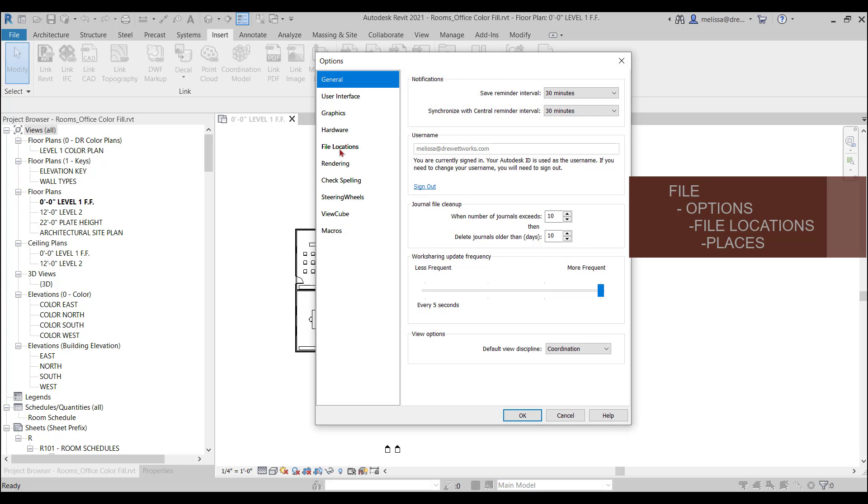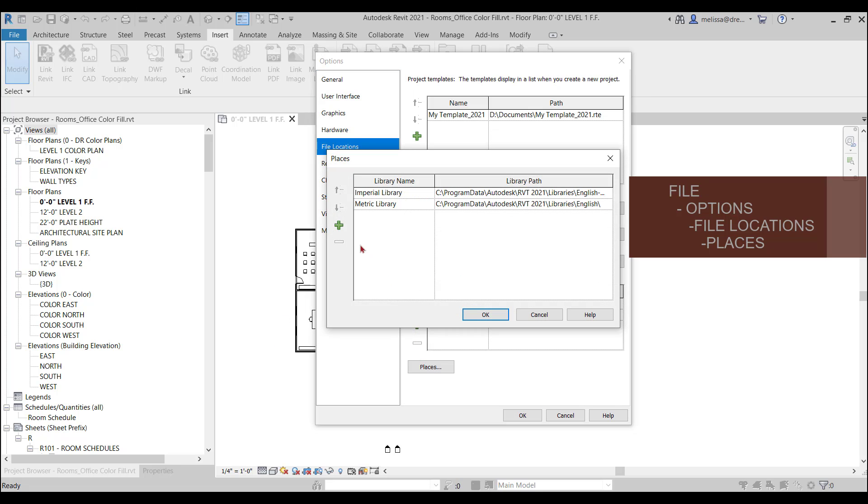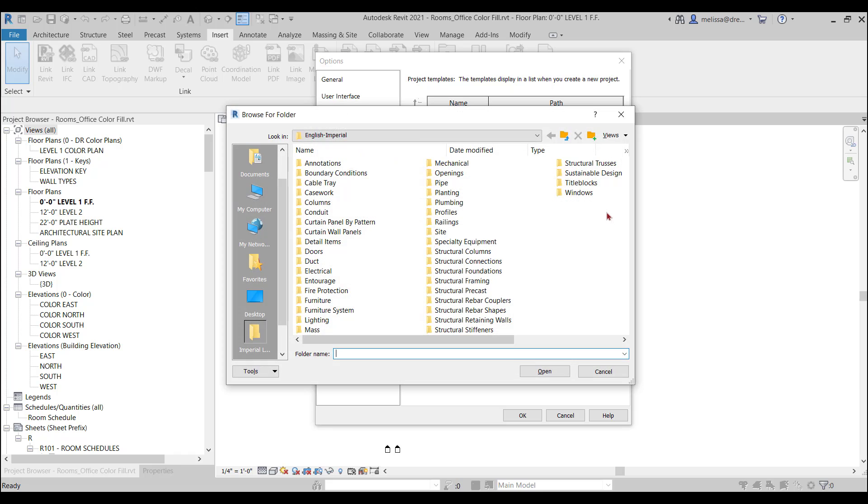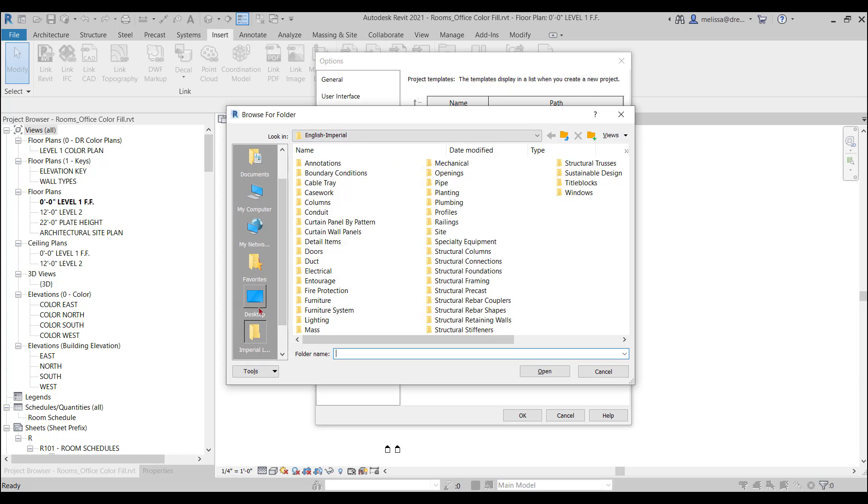File Locations, Places, and then you can add your library. So you can rename it, and then you simply go find wherever you keep your library.